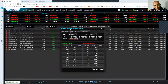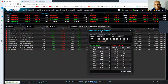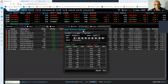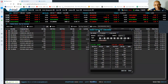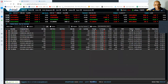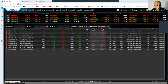This market depth window can be moved across the screen or you can minimize it and place it at the bottom of the screen.